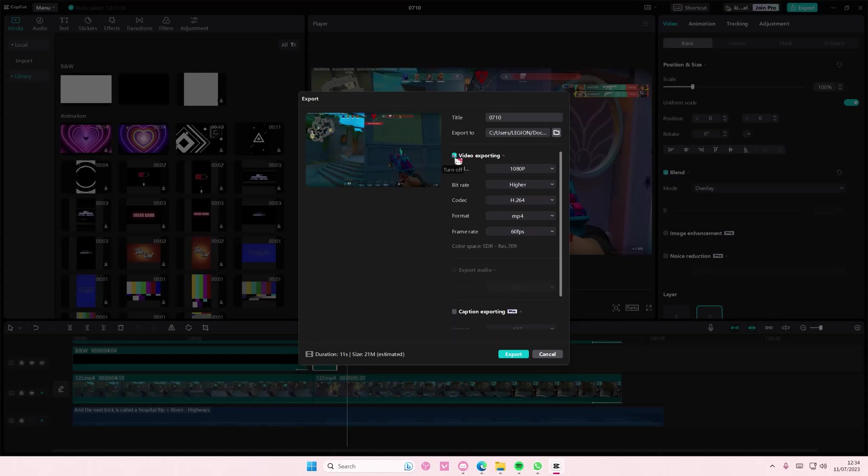You won't have to join CapCut Pro. Exporting videos is free if you don't use CapCut Pro features, so you don't have to join the Pro version because most of their features don't require Pro.